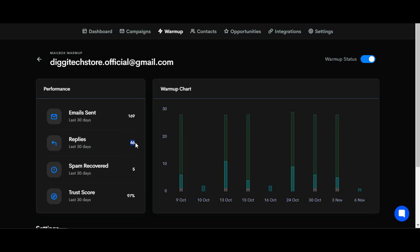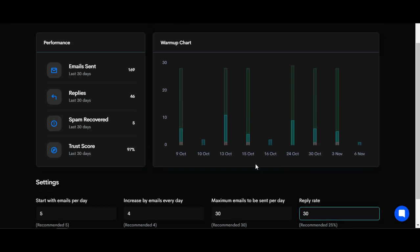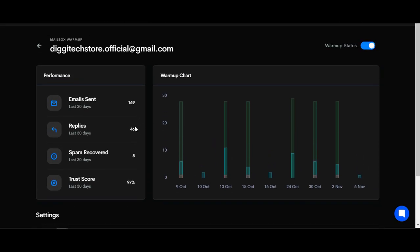This is the trust score: 97%. The spam recovery automatically recovers any messages from spam and brings them to inbox. You can see the reply rate I set right here is 30%, and if you check it, the reply rate of 46 to 169 is 30%. Your reply rate must not be too high.